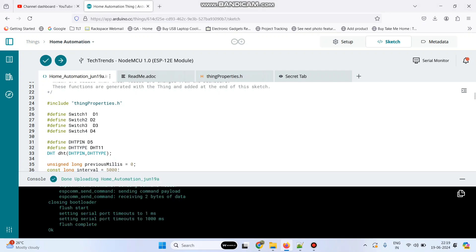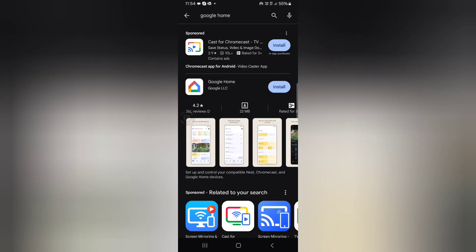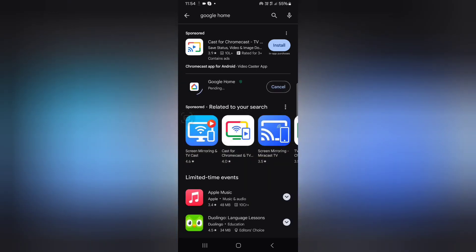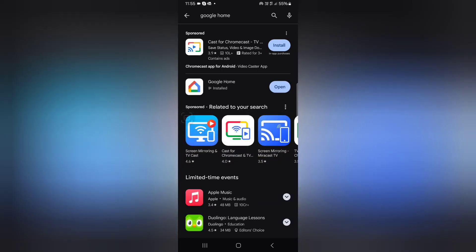The program is successfully uploaded to the NodeMCU board. Now we need to install the Google Home application. Go to Play Store, search Google Home, and click the install button. Now the application is installed.